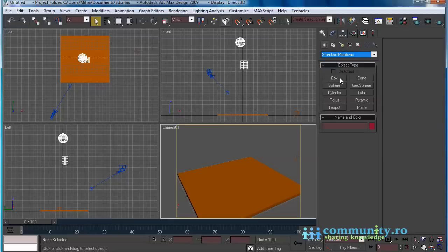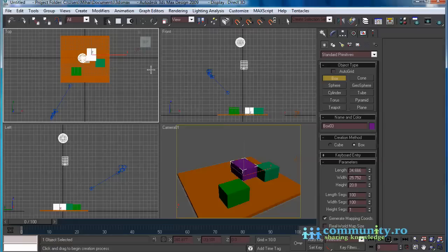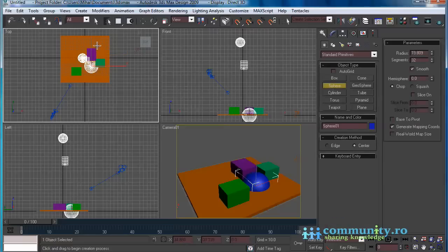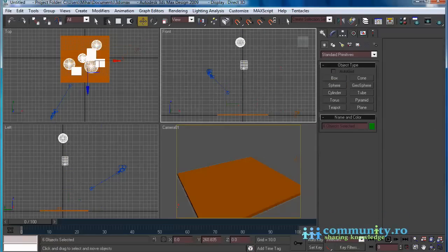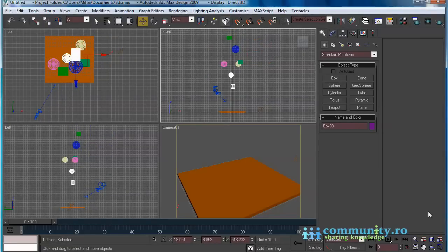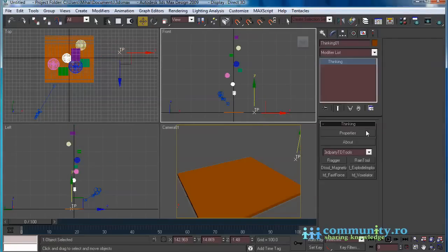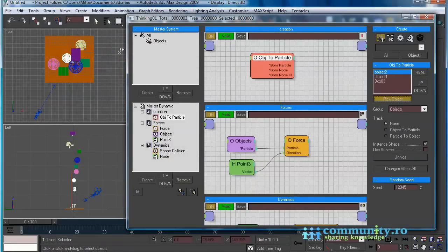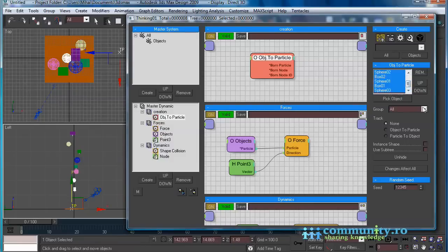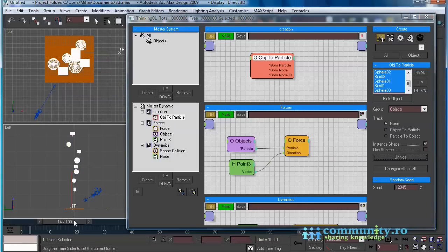Now you can create more objects and add them to the objects group. Feel free to change other parameters in the shape collision operator to obtain the look you want. Change the elasticity spinner to control the bounce strength between inter-particle collisions. Change the dynamic friction spinner to set the friction between particles when they collide with each other — be aware that this power loss happens only on impact. Change the static friction spinner to set the friction between particles when they are in contact with one another. Higher static friction values will make the particles slide less.